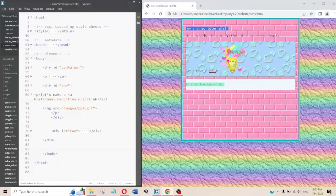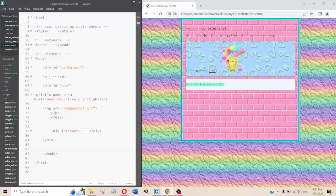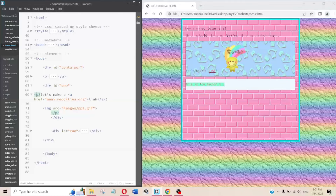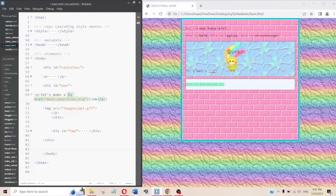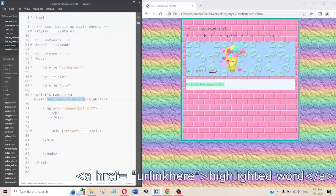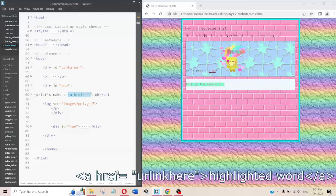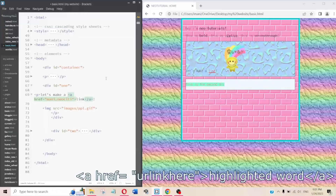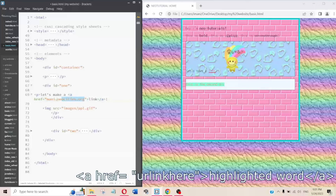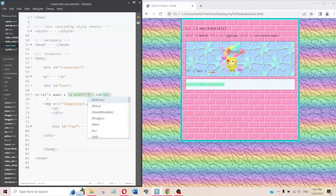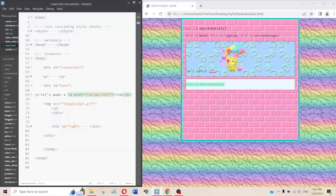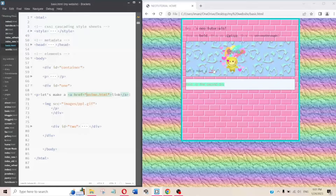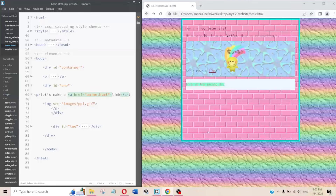Moving to the first div, I wanted to show a link. The way you make a link is with the a tag: a href equals your URL. You can link to somewhere far away like a full URL, or you can link locally to another page on your site. When you click it, it goes to that page.